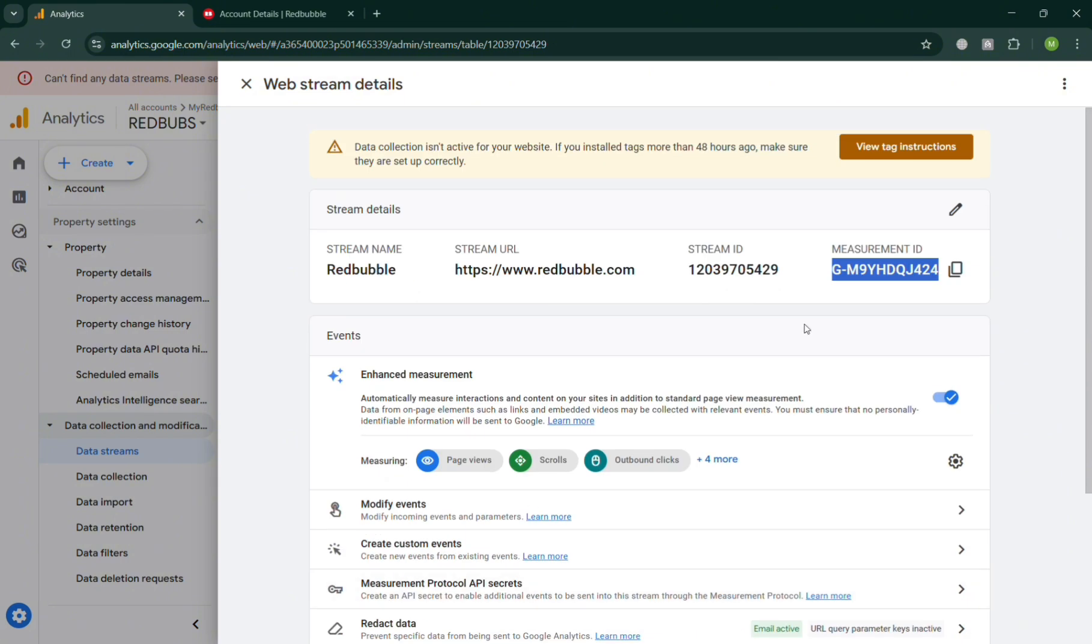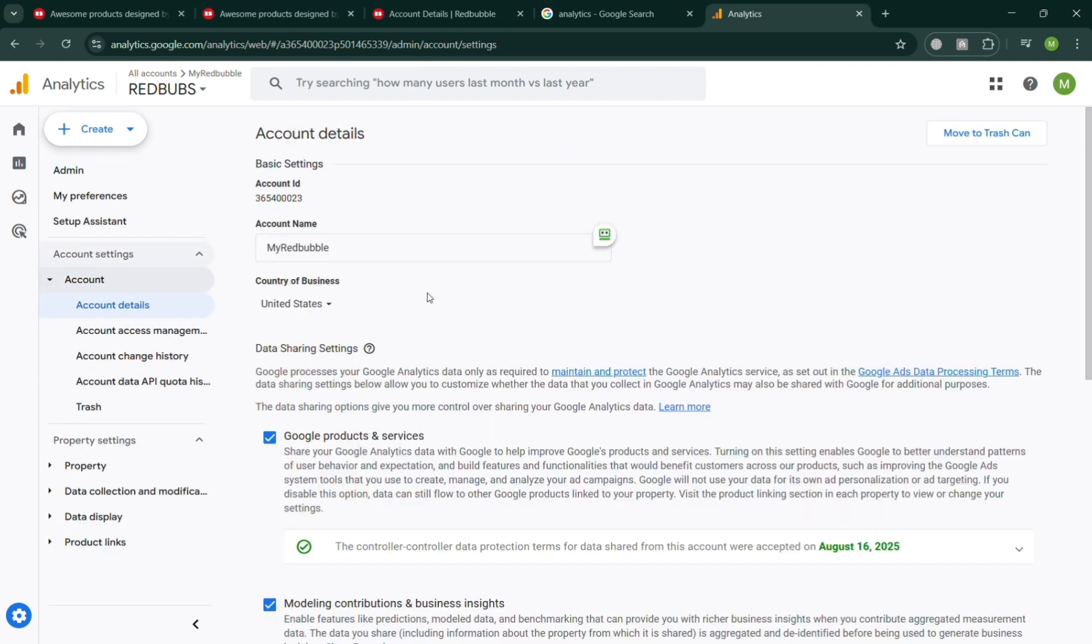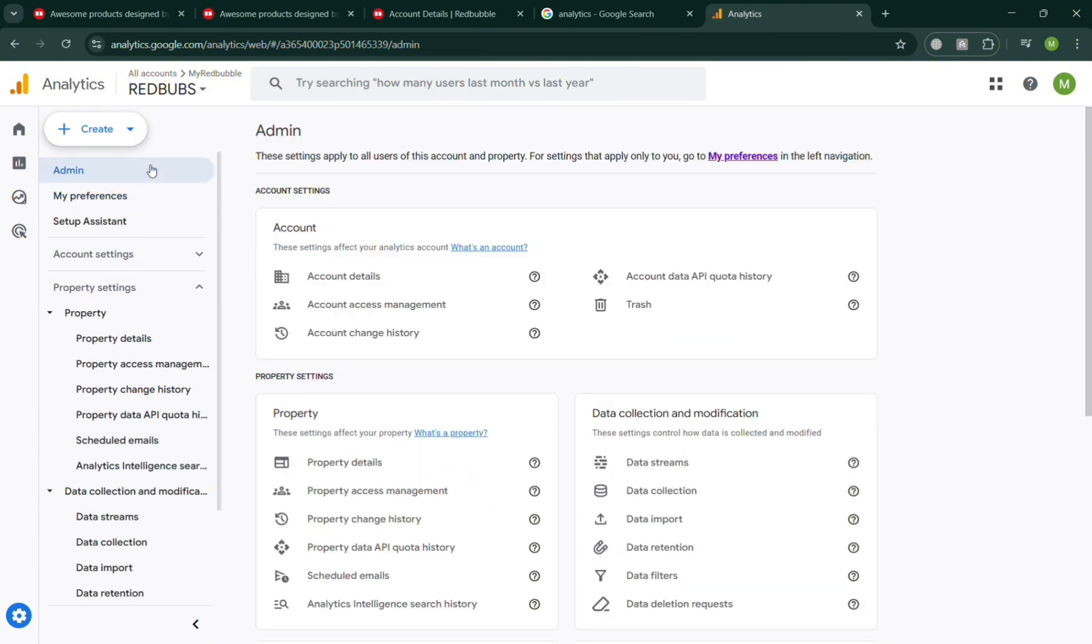After that, if you go to the Reports section under Google Analytics, you should be able to see all of the insights and report data of your Redbubble website, including the number of users who have signed in, their location, and other corresponding details.